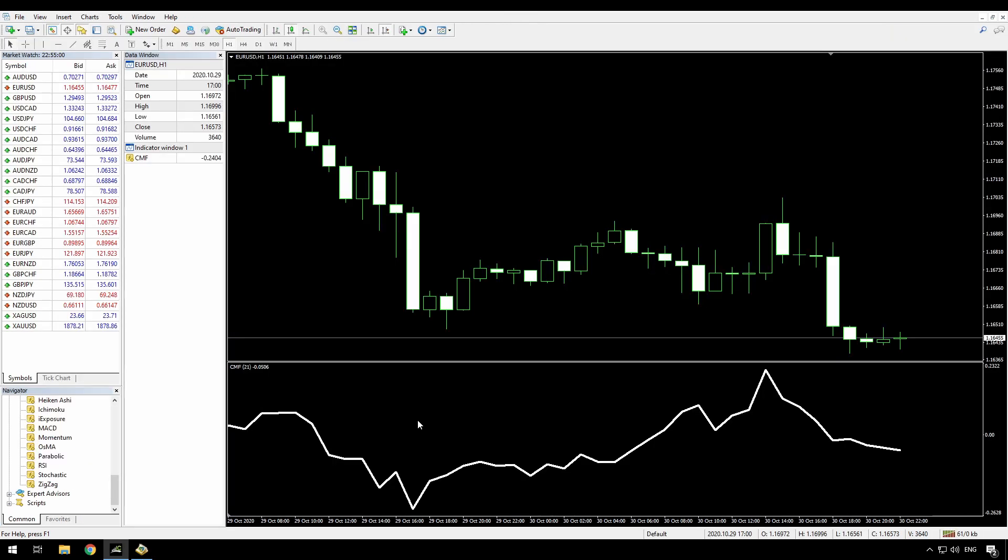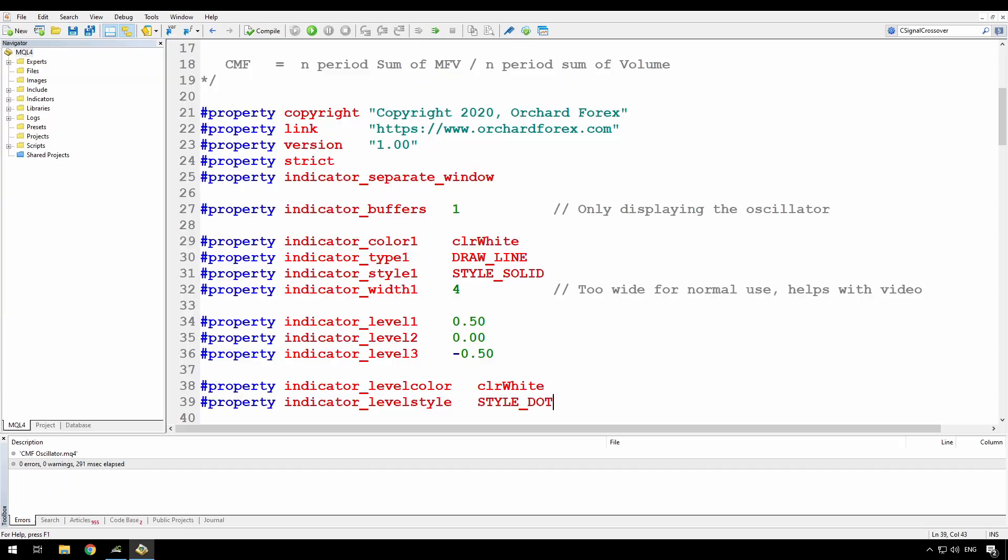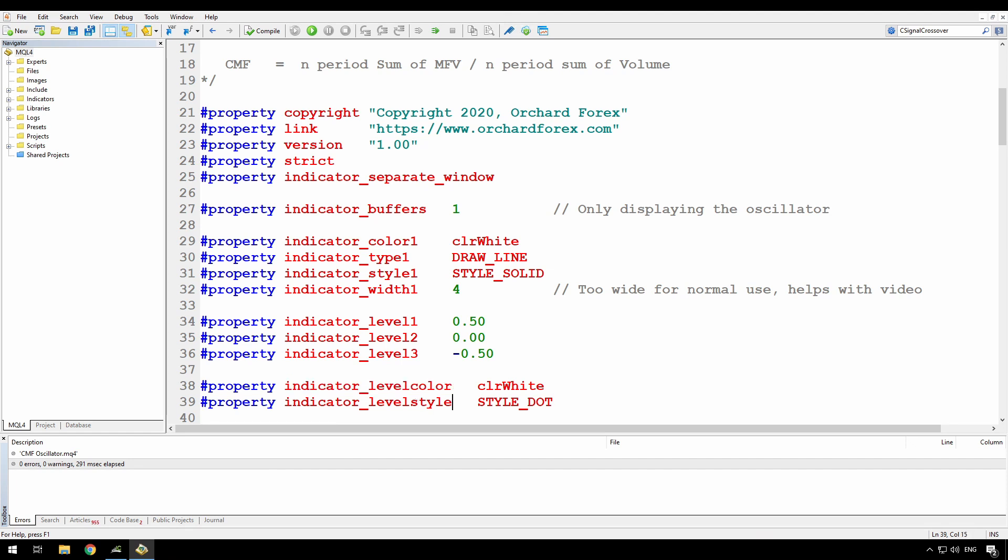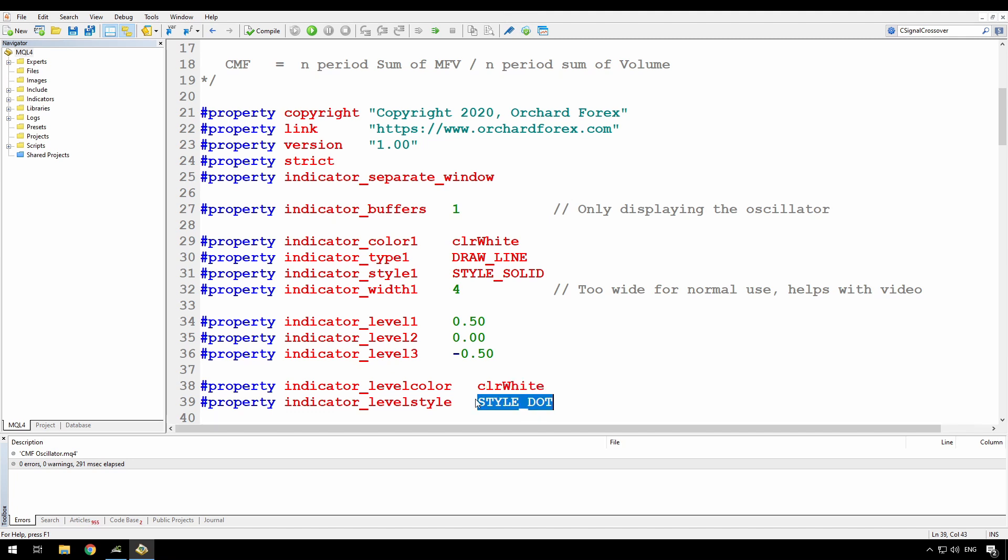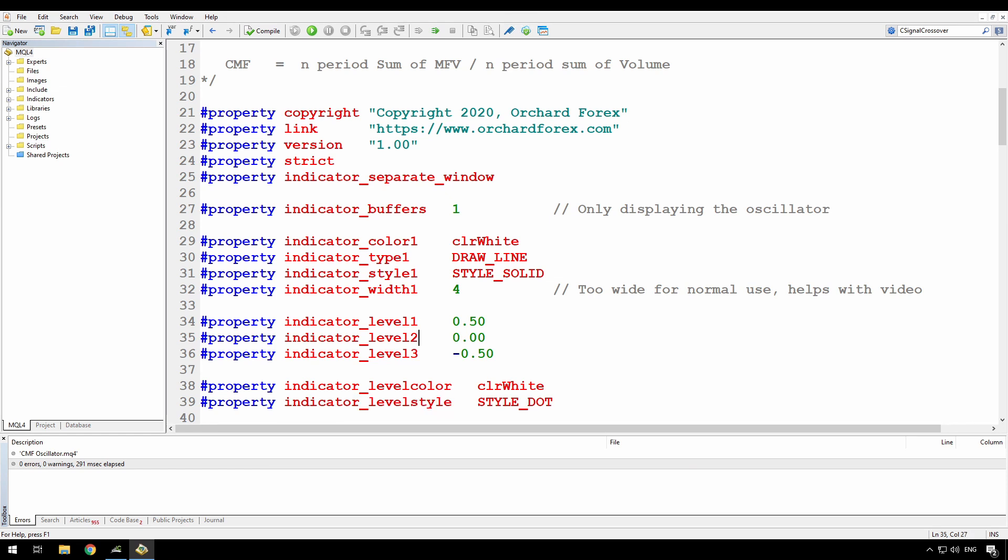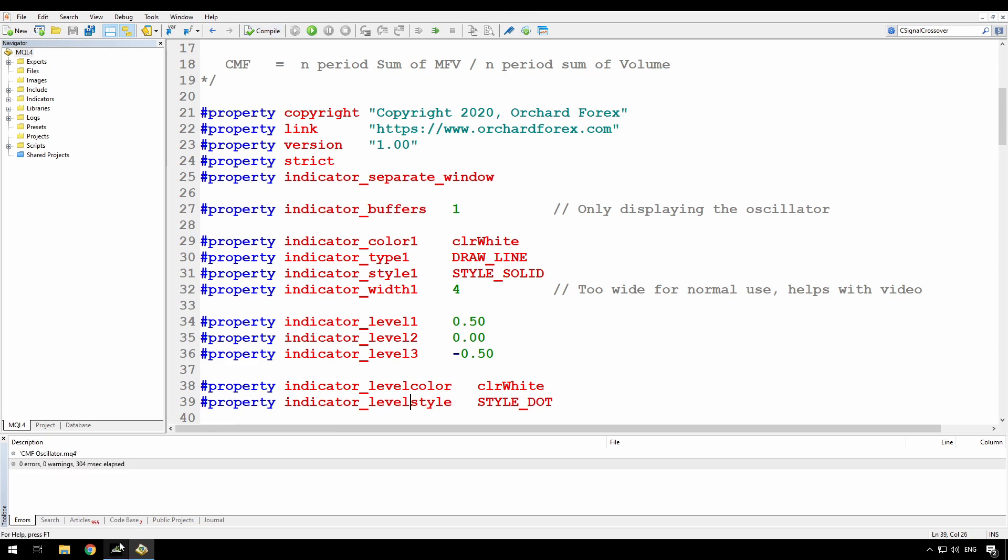Alright, I have the chart here with the indicator loaded, and I can see that I've forgotten to set the line color and style for the levels. So I'll just go back to the code and add those. Alright. So the two statements for that are the property indicator level color and property indicator level style. So I'm just setting the lines to white and a dot style. You'll note that there is only one level color and level style. There isn't one for each level. So this applies to all three of the levels. Compile that and go back to the chart.